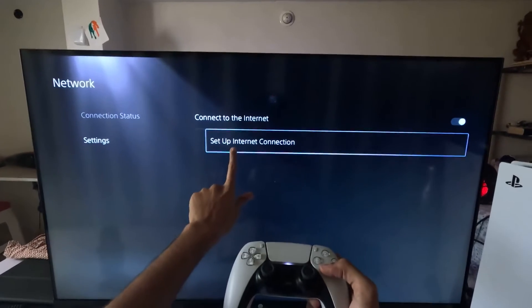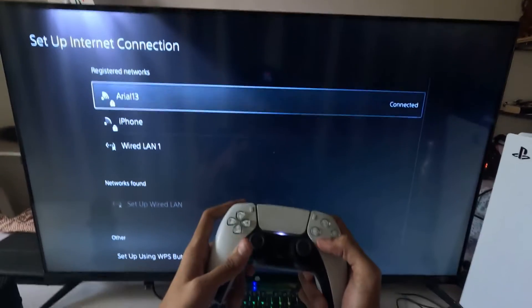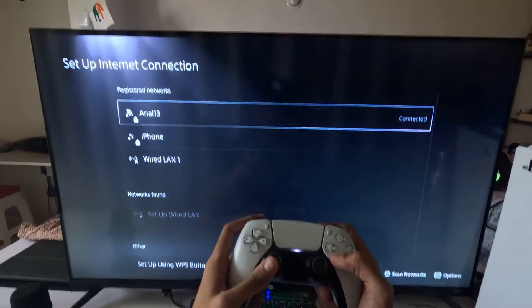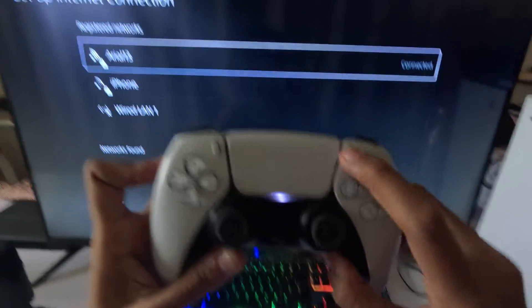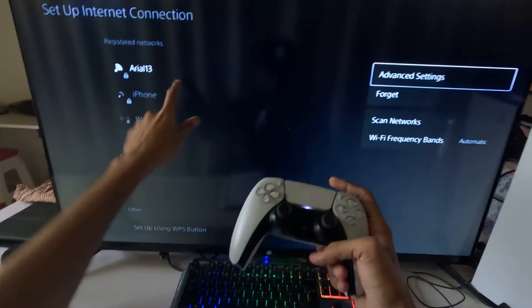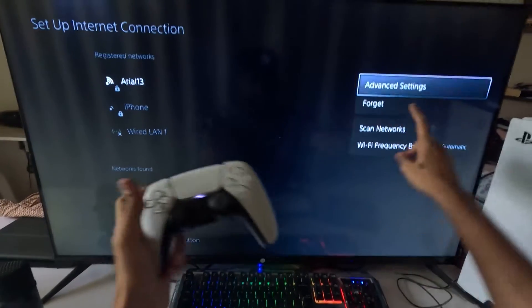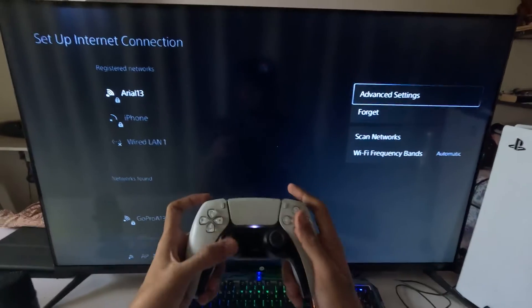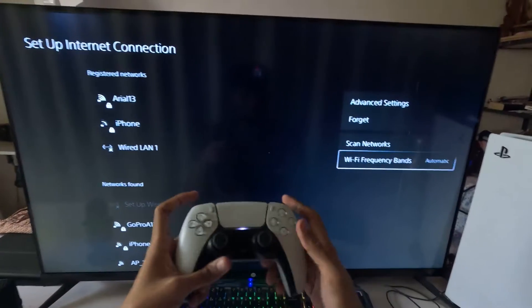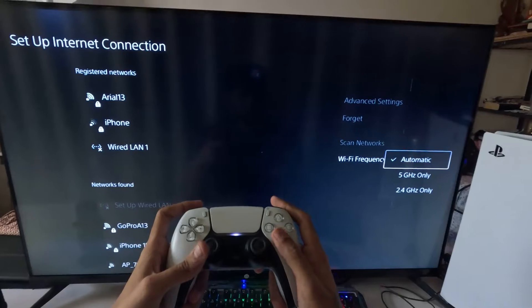Settings and on the right side, select the Setup Internet Connection. Once we are here, we need to press the option button on your internet connection to access the advanced settings and Wi-Fi frequency bands. For the frequency, select automatic.